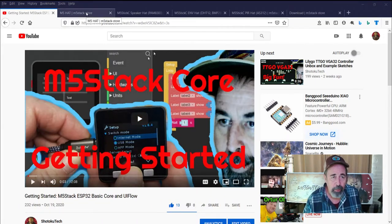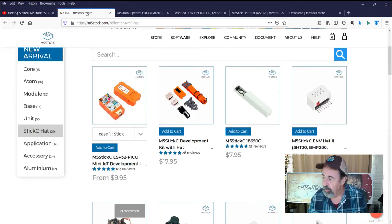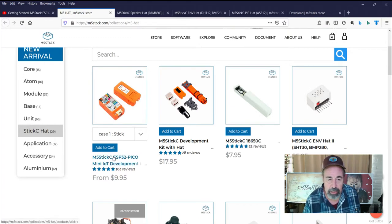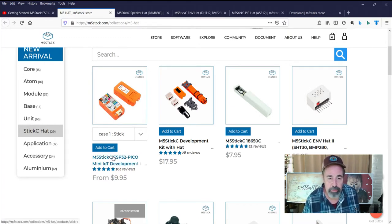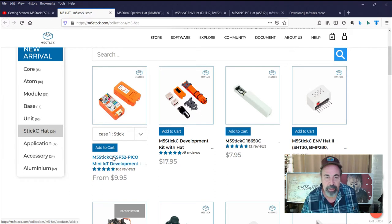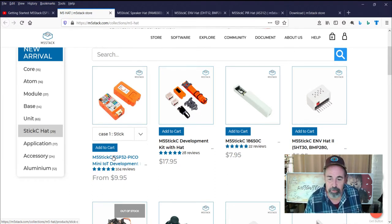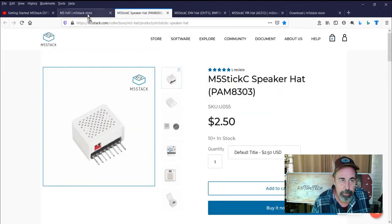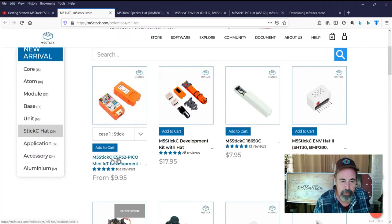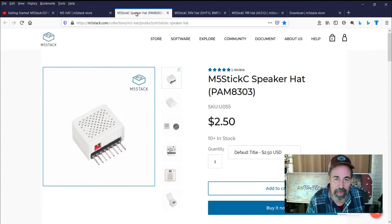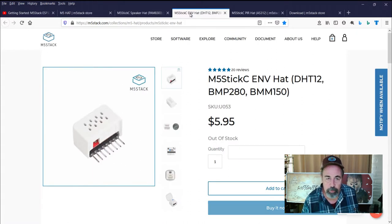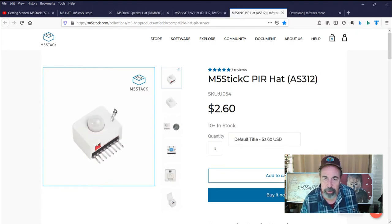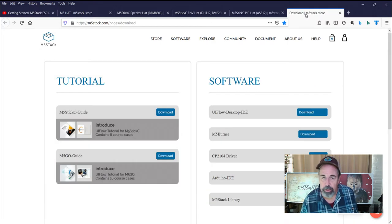So I wanted to revisit this UI flow, and I'm going to be playing with my M5 stick C. I did a review of this previously and haven't done much with it, but this seems like it's going to be fun after seeing how simple UI flow was to work with. The concept of the M5 stick C is it has hats, so we're going to play with the speaker hat, the environment sensor hat, and the PIR hat.